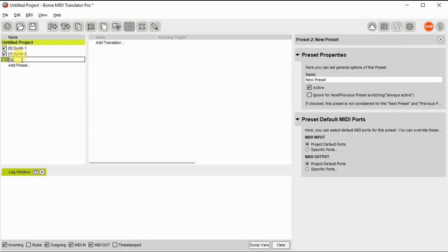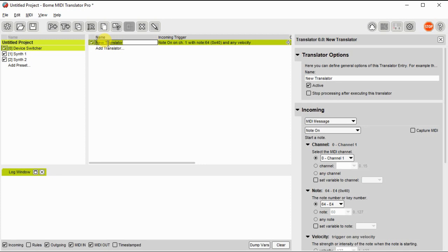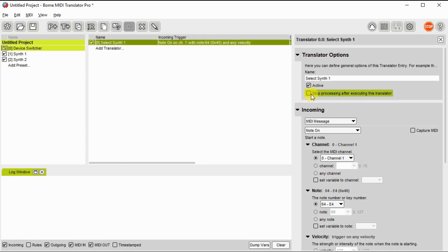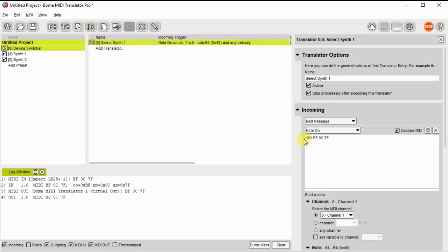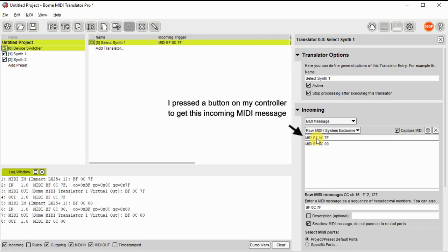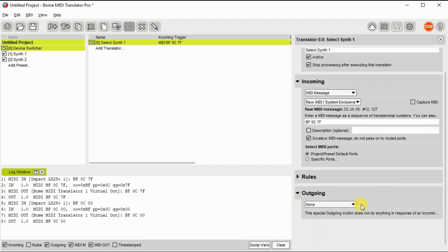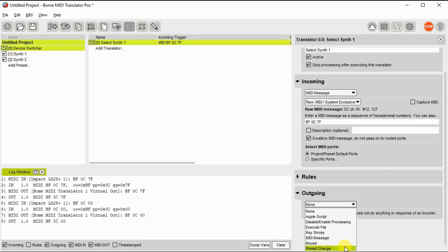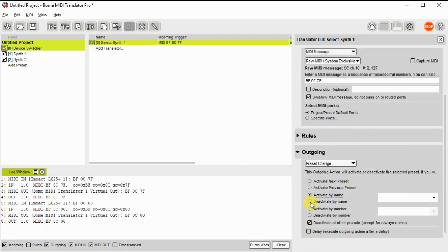Now we need to define a preset for the actual device selection. This preset will actually select either synth 1 preset or synth 2 preset. So once you've set it up, we need to set up the translators. The first one we'll select synth 1, we'll capture an incoming message, and then we'll just click on that. It pulls it over into the incoming trigger, and then the outgoing action will be to enable preset or activate preset synth 1.